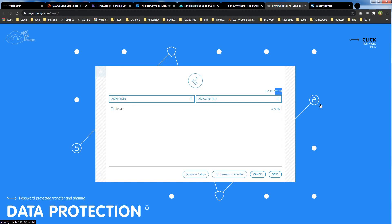So there you go — file transfer services from 2 gigabytes free to 20 gigabytes free file transfer limit. I hope you liked this video. If I missed anything, comment down below. If you haven't already subscribed, subscribe to this channel and hit the bell icon. Join us on social media — links are in the description below. Stay tuned for more updates; I will see you in the next video. Thank you.